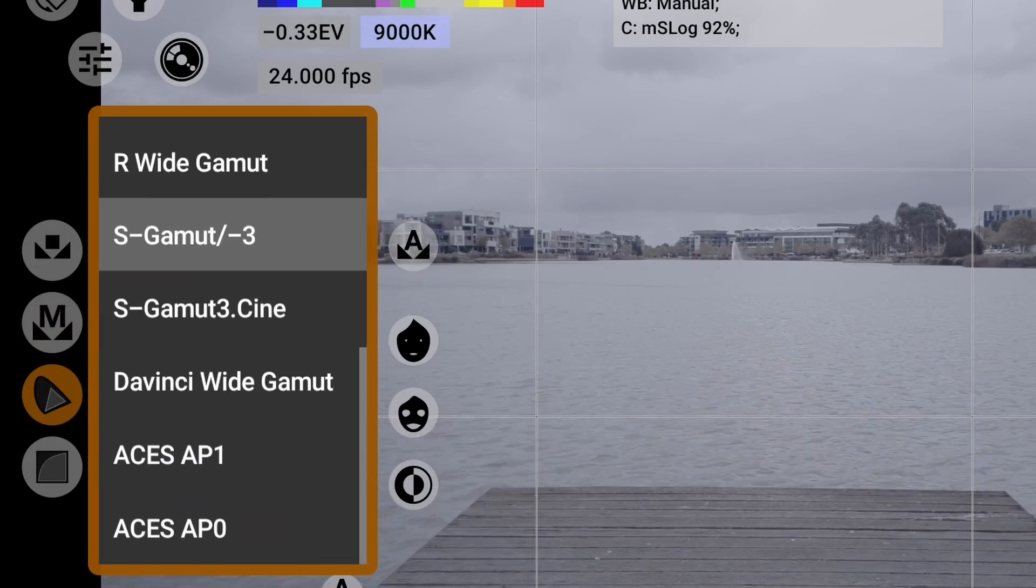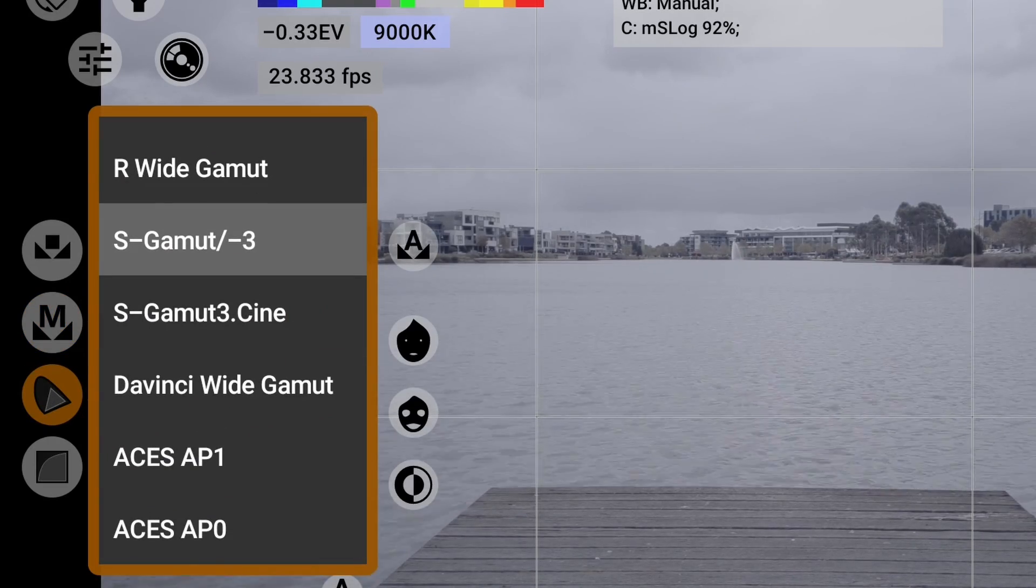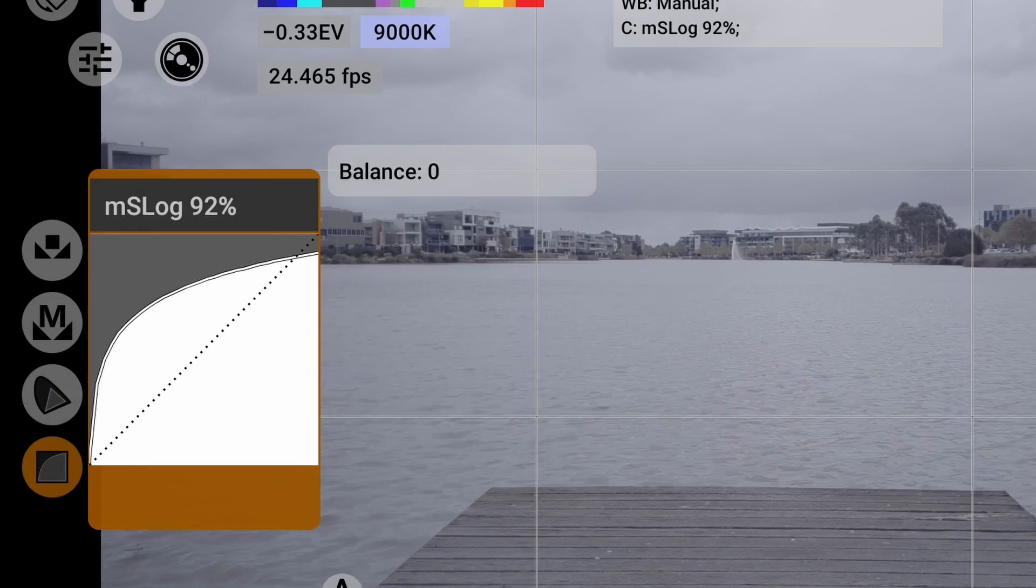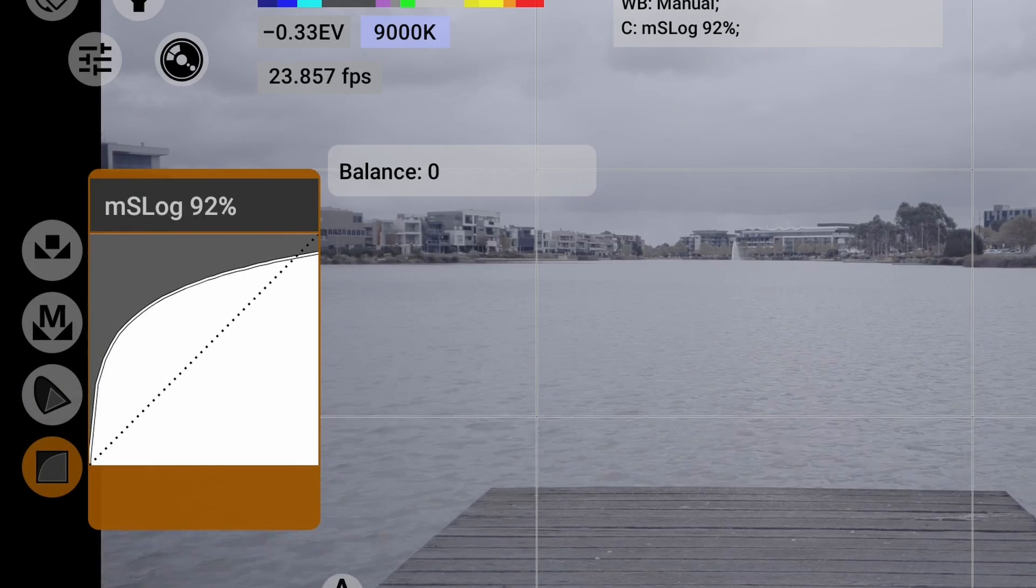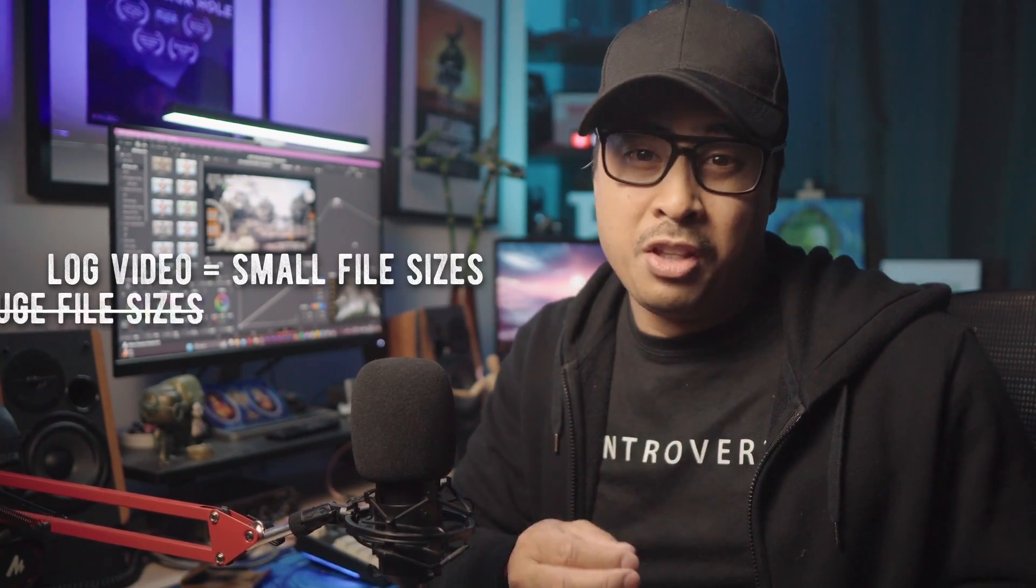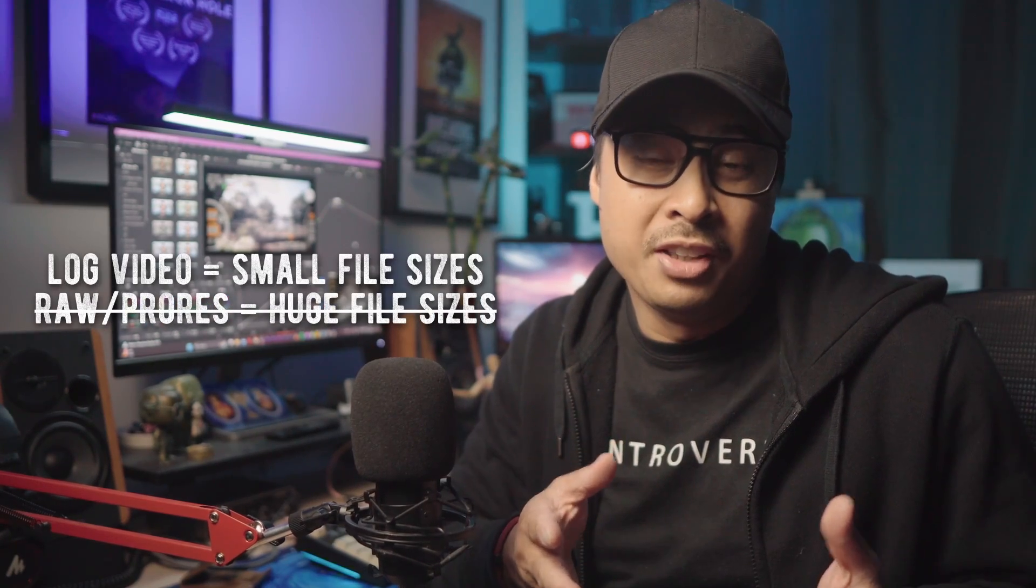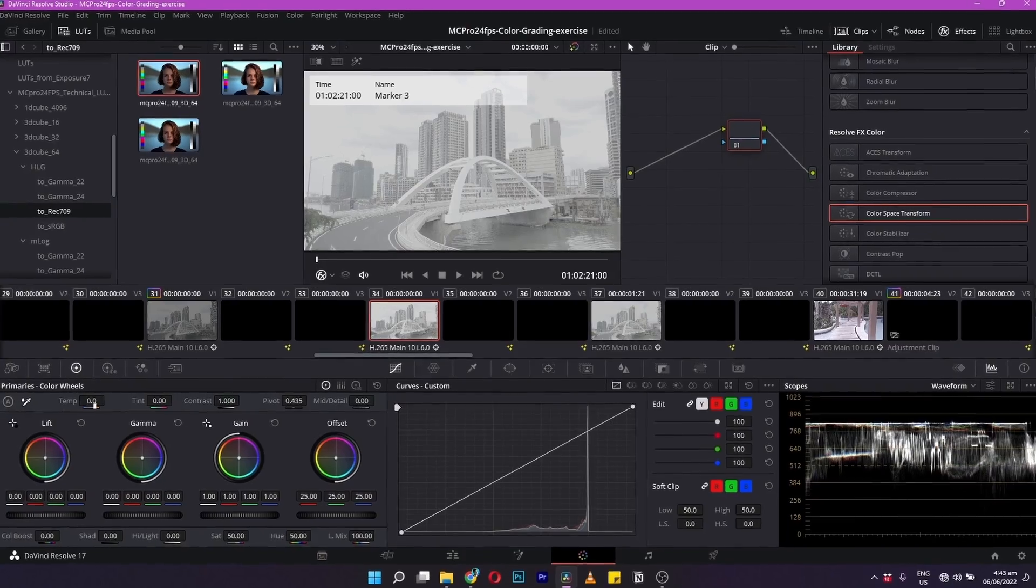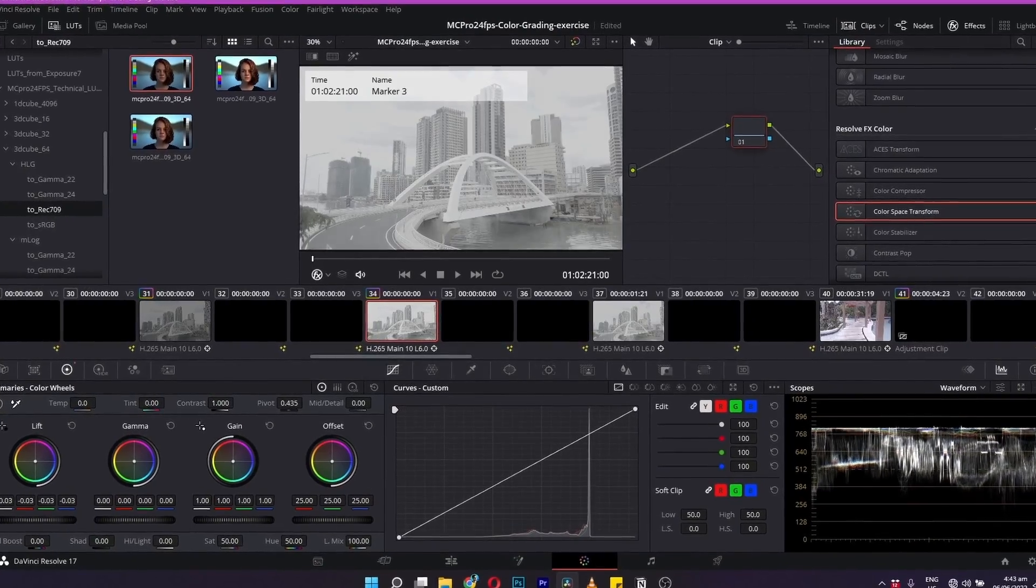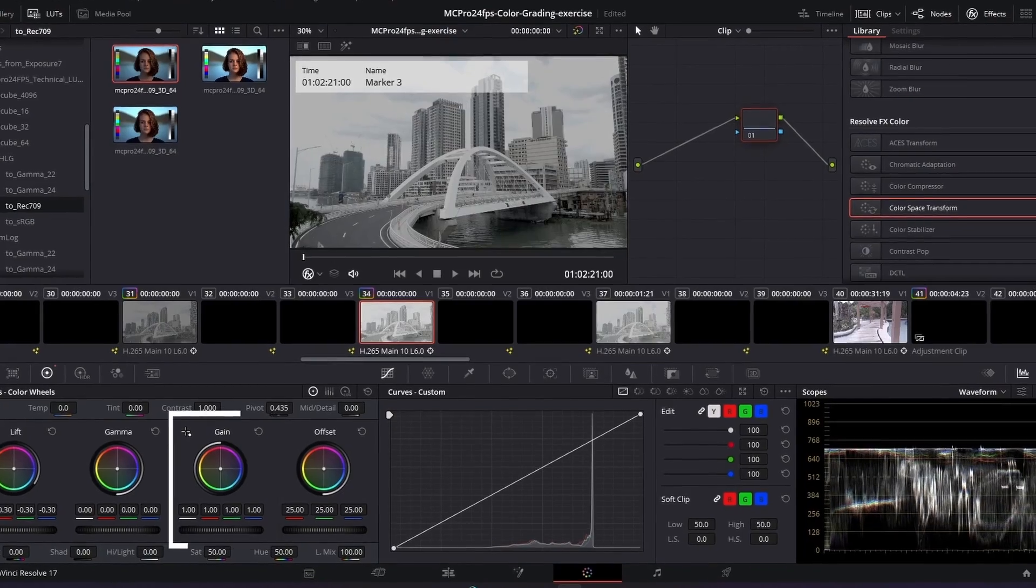Shooting in log color still remains to be one of the best ways to shoot professional video, striking a balance of manageable working files rather than storage heavy raw video files, and preserving the best dynamic range from your camera sensor.